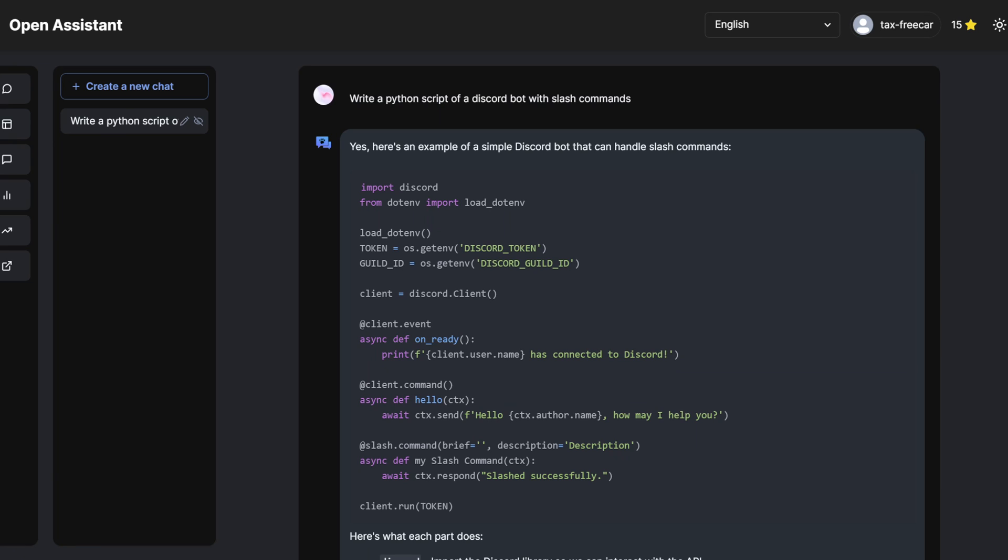We finally have a true open-source ChatGPT after months and months of waiting. We have Open Assistant, and this is the true ChatGPT open-source alternative.